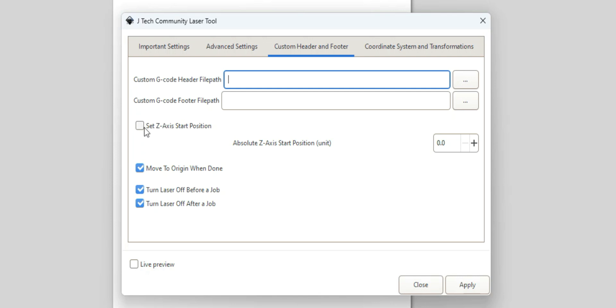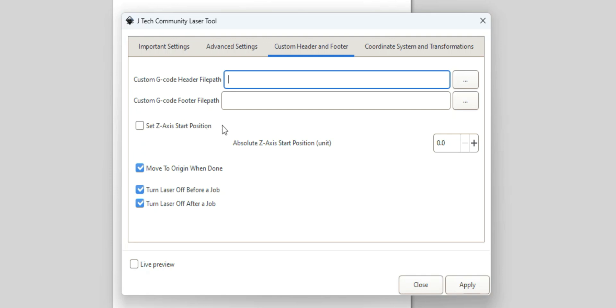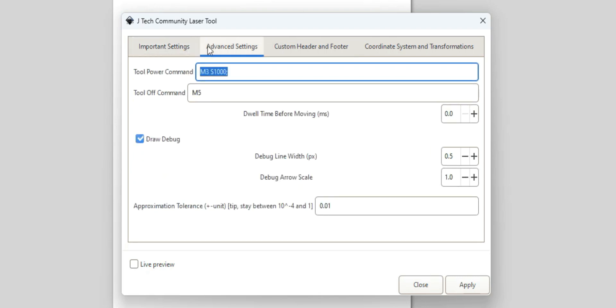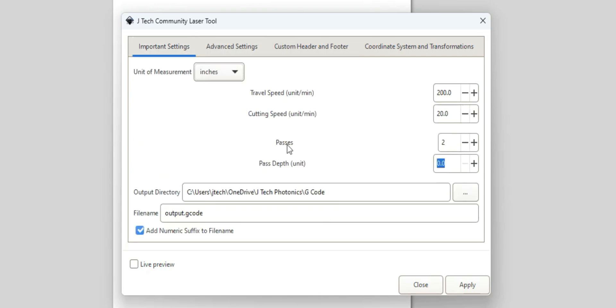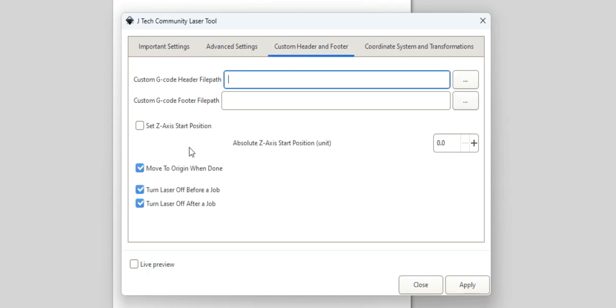If you want to set a specific z-axis position, it will do an absolute position based off your units. I usually just leave this unchecked and have my z-axis ready to go before I run my program. So I will focus it and put it at its level that needs to go, and then it doesn't have any z-axis moves unless you have in this other one, if you have the passes and your depth here. But normally I just leave the z-axis off.